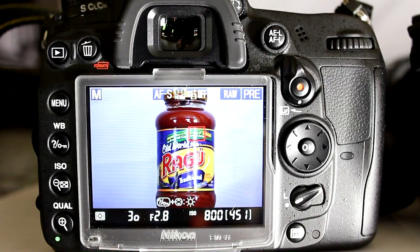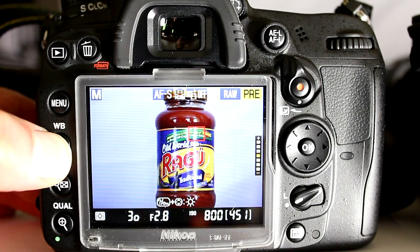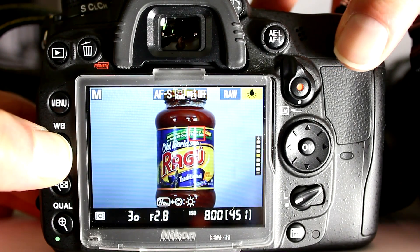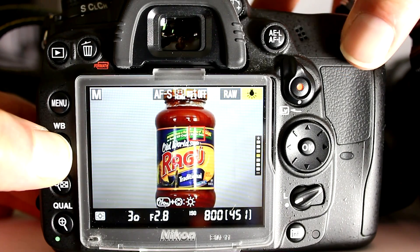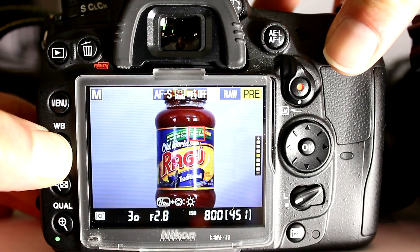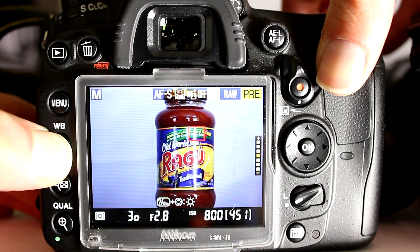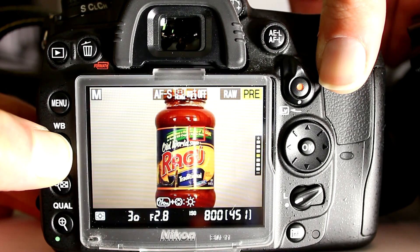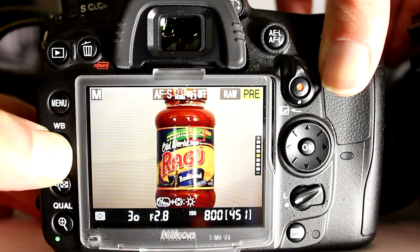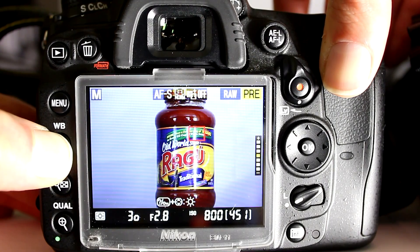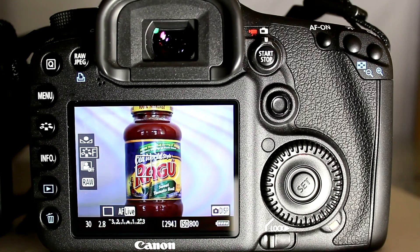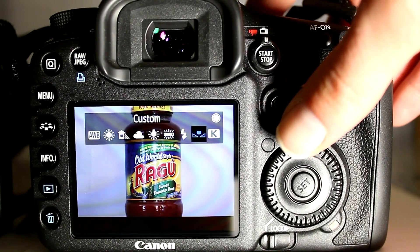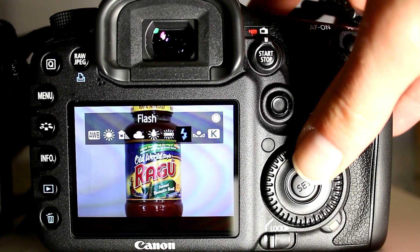To set the white balance on the D7000, use the same procedure as outside live view: hold down the white balance button on the back of the camera, then use the main dial to set your white balance mode — in this case switching between preset and incandescent. Once your mode is selected, use the sub dial on the front of the camera to select options specific to that mode, such as alternating between multiple configured presets. To set white balance on the 7D, press the white balance button on the top of the camera, then use the rear quick dial to switch between the various white balance modes.